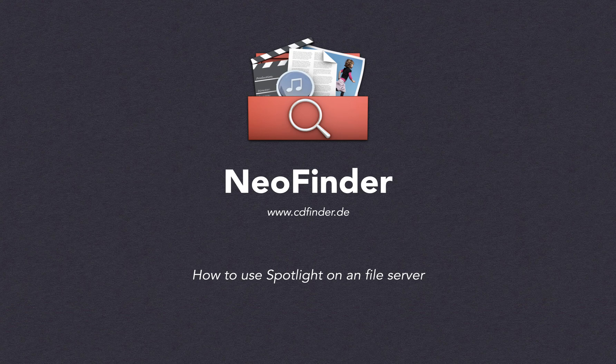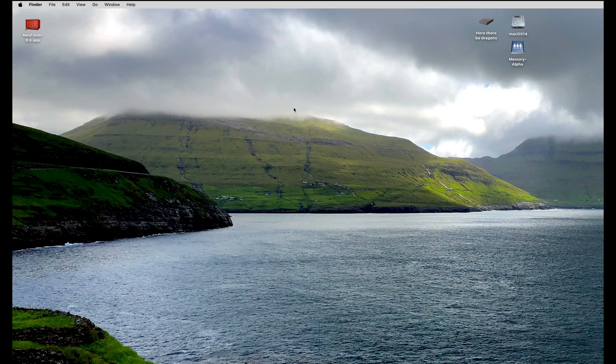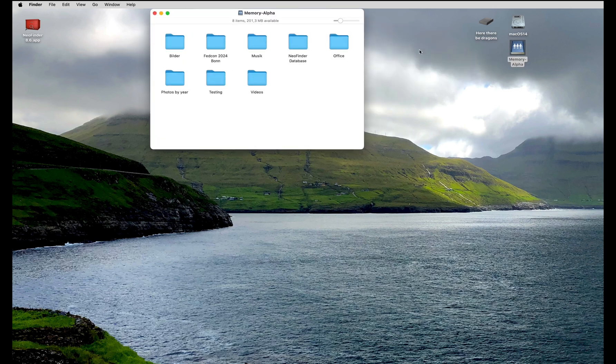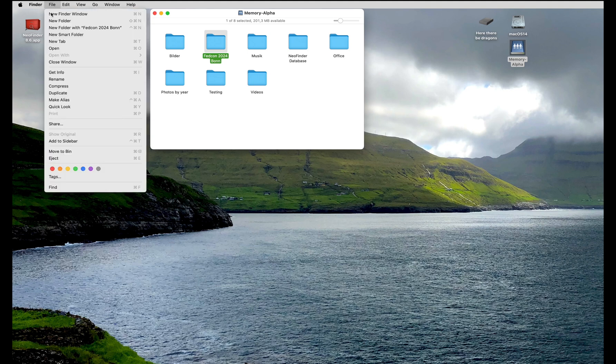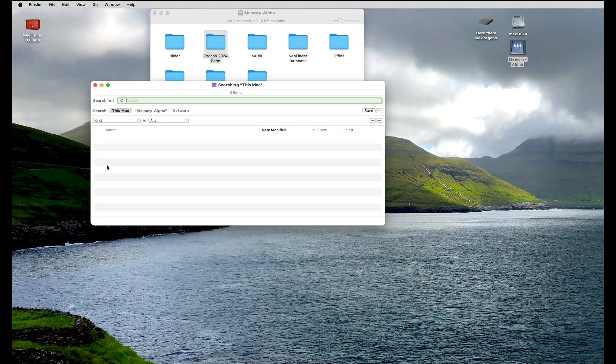How to use Spotlight on a file server. So we need to find a folder named FATCON. And even though you can see it right there in the finder window from your server, Spotlight is unable to find it for you.